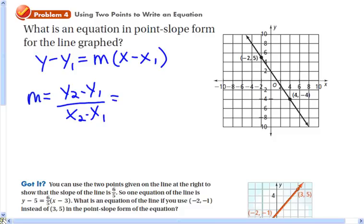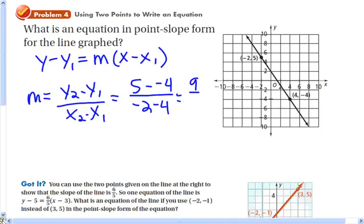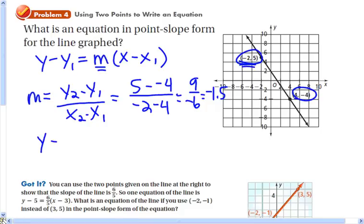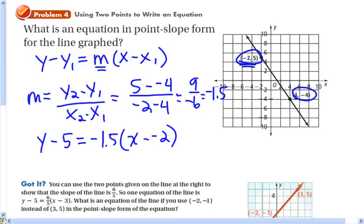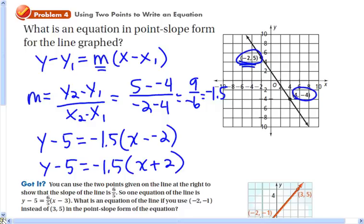So I'm going to do 5 minus negative 4 over negative 2 minus 4, which is 9 over negative 6, which is negative 1.5. So my slope is negative 1.5. I can substitute that for m, then pick either point — I'm going to use the top one: negative 2 for x and 5 for y. That gives the equation y minus 5 equals negative 1.5 times the quantity x minus negative 2.